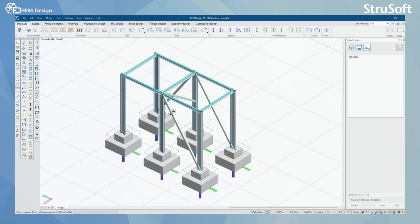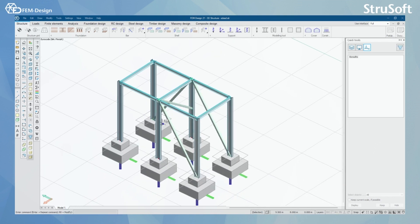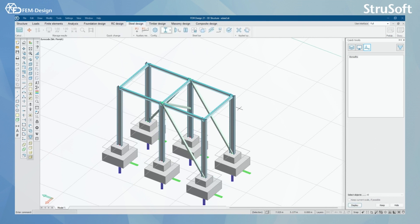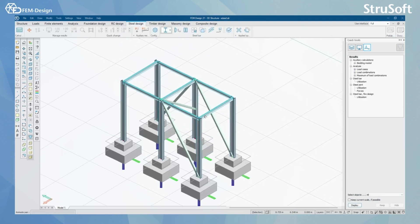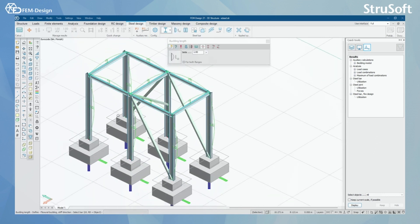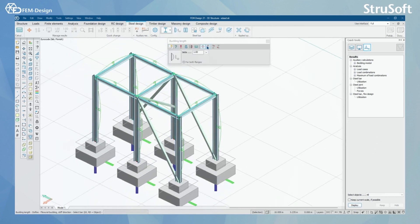I have already calculated my model, so we can now move to the Steel Design module. In the steel design module, I first select the steel bar design. To start, I can set up the correct buckling length in the different directions for my columns and beams.